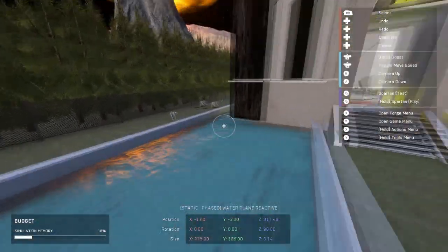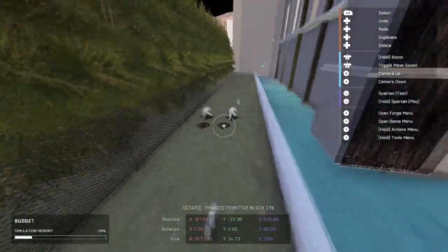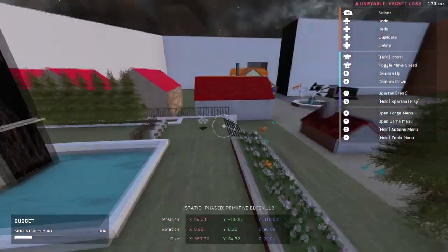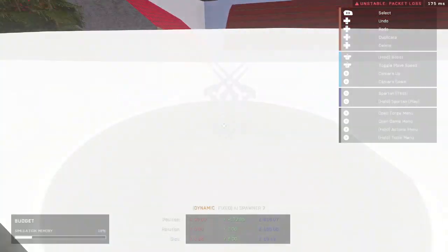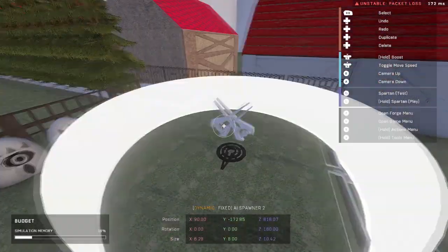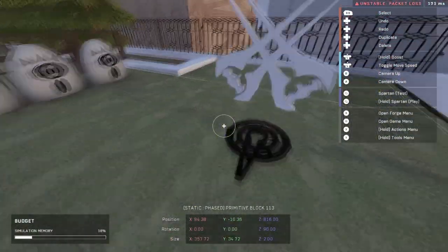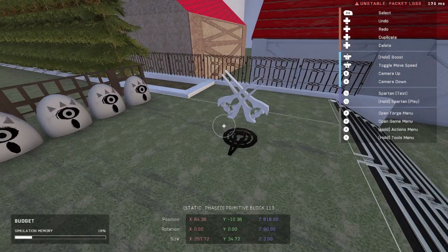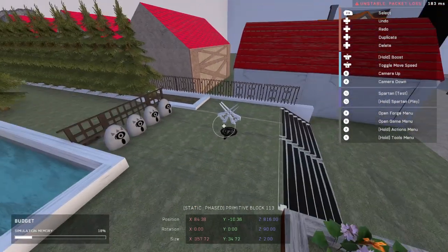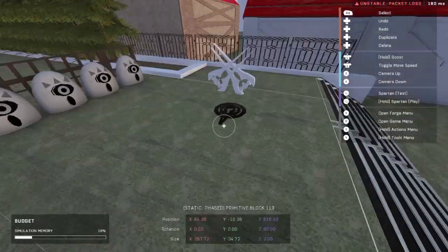You want your AI set up. I've already got an AI spawner set up. I didn't really change anything. You want to keep their team as neutral, that's important. Make sure they're neutral.